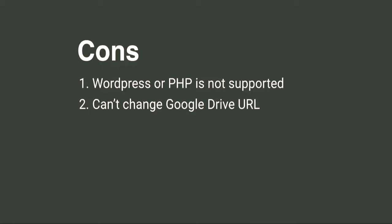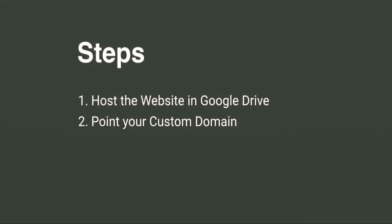In this video I will guide you step-by-step to host your website in Google Drive, then I will show you how to assign it to your custom domain name.